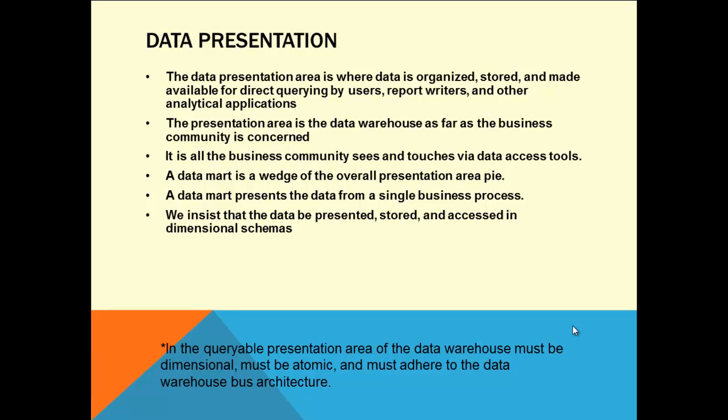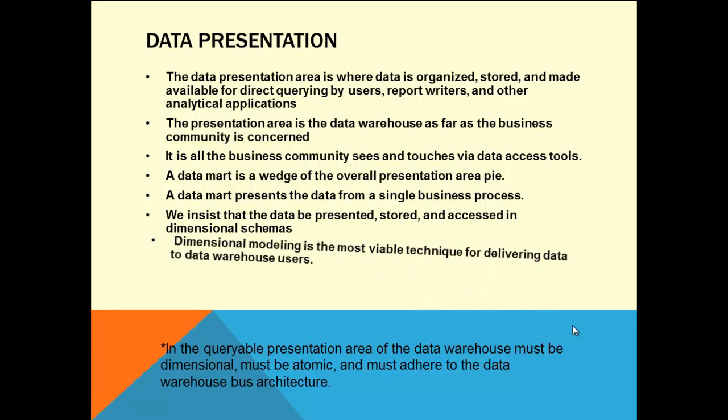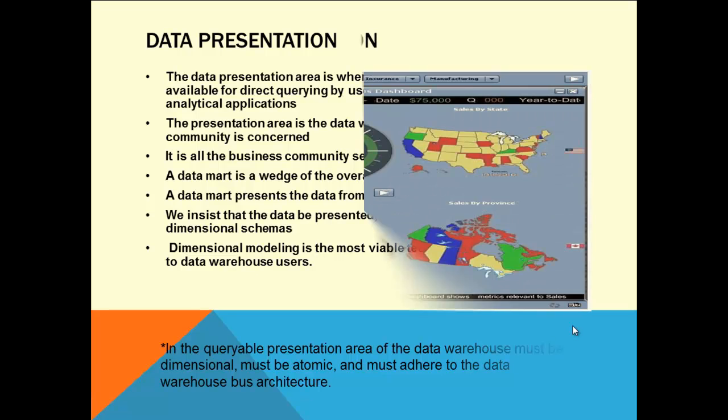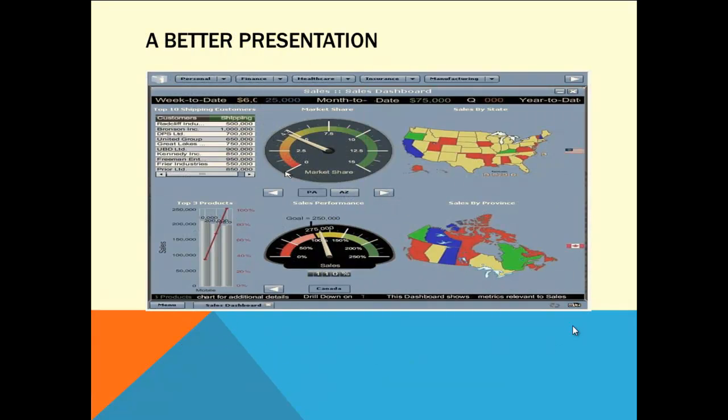We insist the data be presented, stored, and accessed in dimensional schemas. Dimensional modeling is the most valuable technique for delivering data to data warehouse users. You need to present it in a proper dimensional model - a star schema. If data is inside a cube, it's easy to slice and dice, drill across, drill through, and do many things with the data. He wants the presentation layer like this.